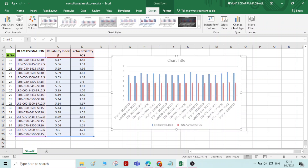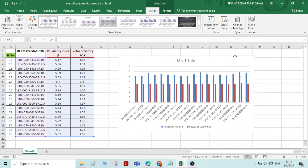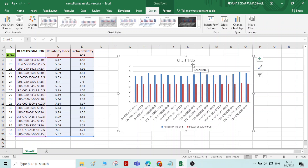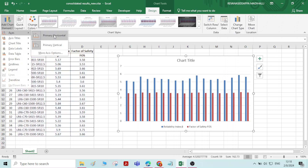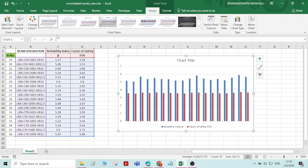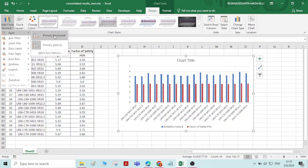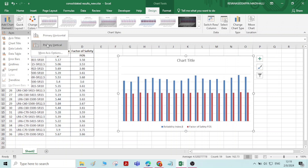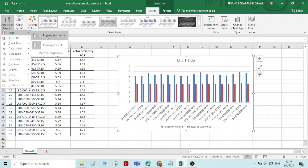Now the chart is prepared. In this chart, let us see how to do the modifications — how to give the labelling. Here you can see in the x-axis and y-axis the labelling is not there, chart title is not there. Let us see how to incorporate all these things in the chart that we have prepared. Click on the chart — so here we have an option called Add Chart Element. Here under Axis: primary horizontal and primary vertical — the axis will be added.